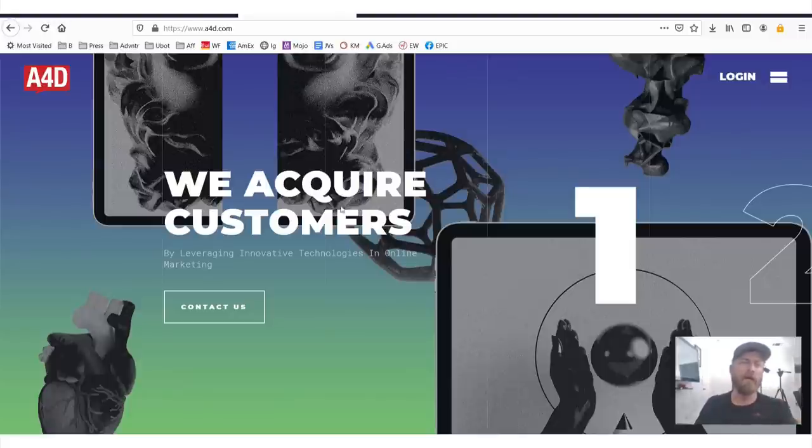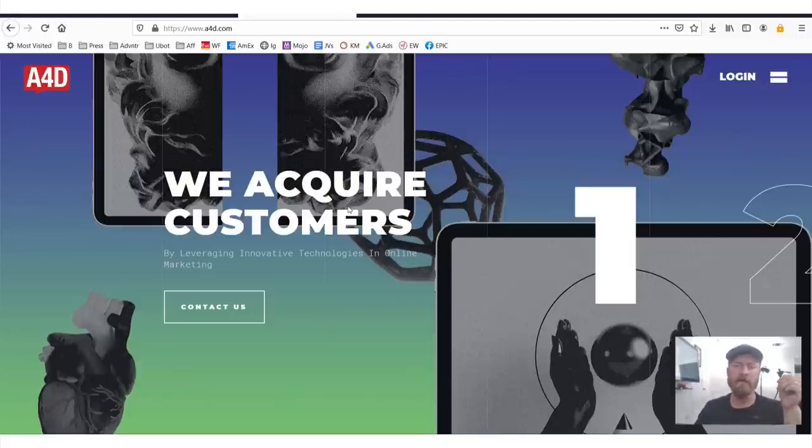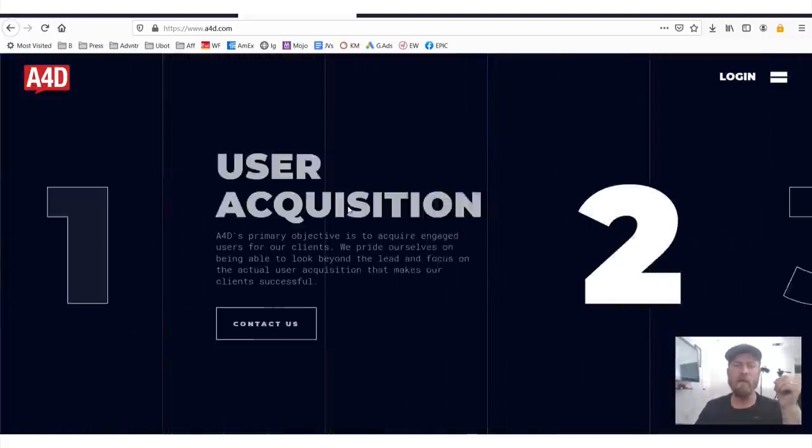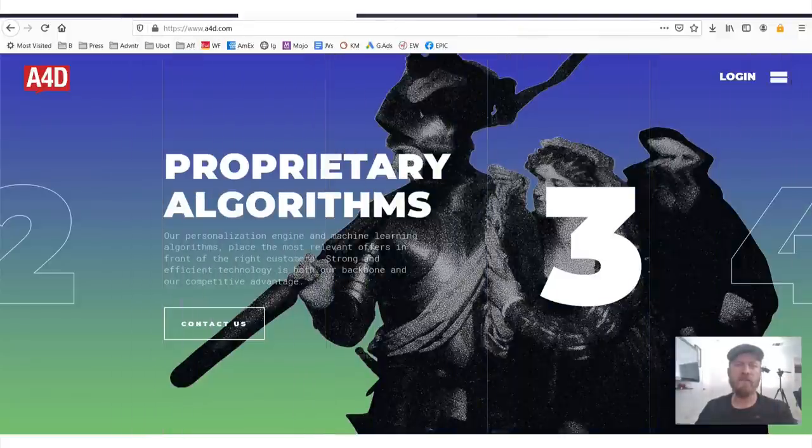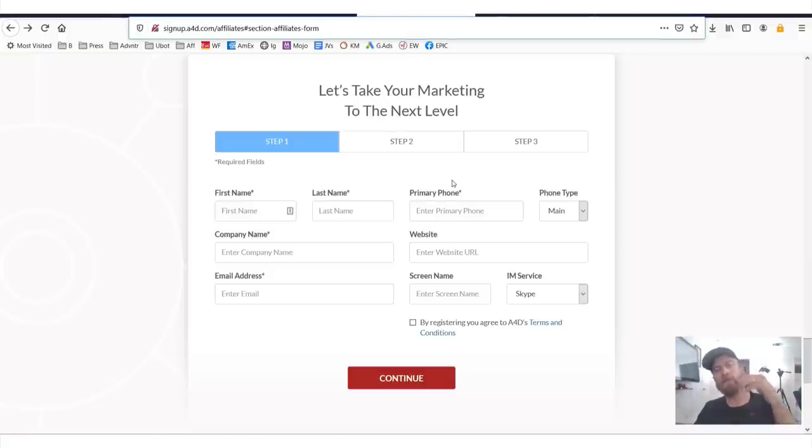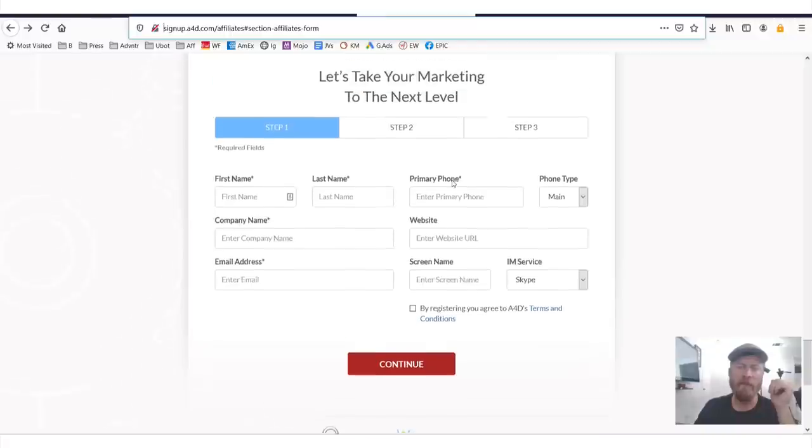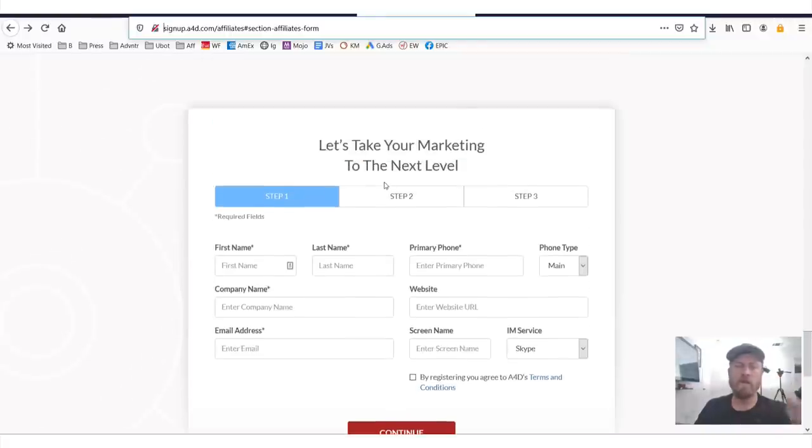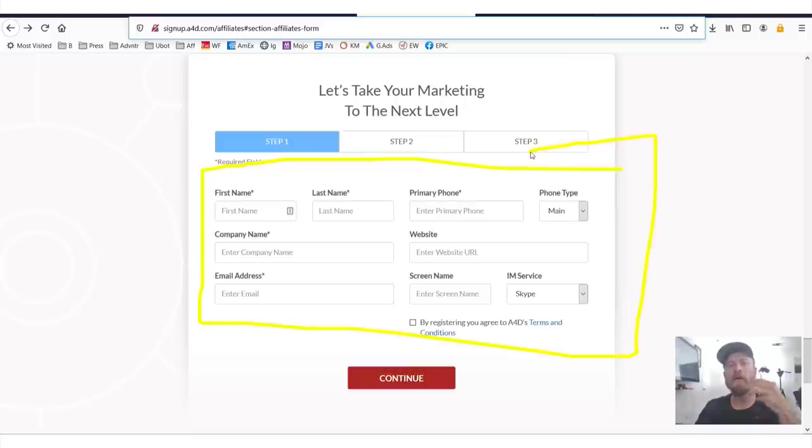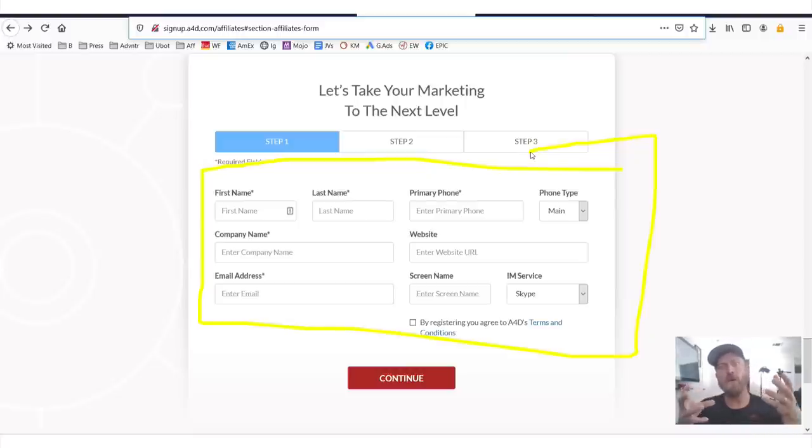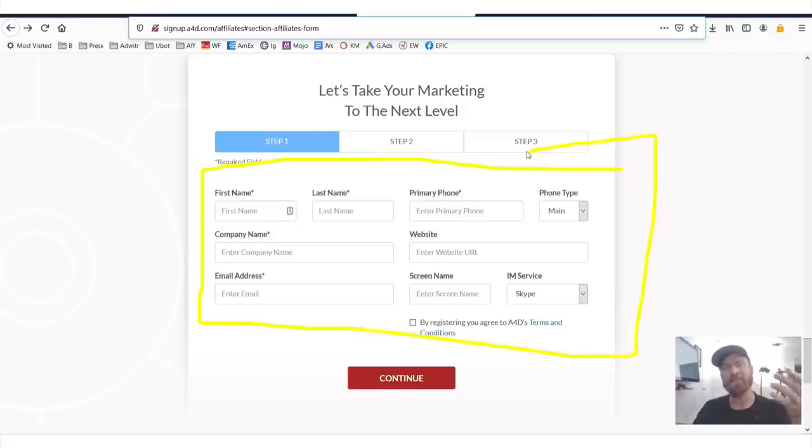So here we are on A4D.com and as you see, it's an affiliate network, user acquisition. But what you're concerned about is getting to the signup form. Make sure you click the link to get to the signup form. You'll have to enter in some information. This network does require approval, but you can do it no matter what age you are or any country in the world. But again, you need to be approved.